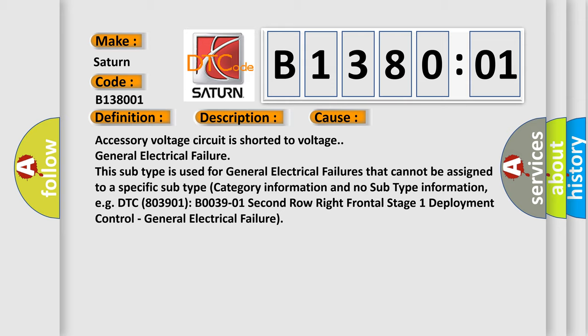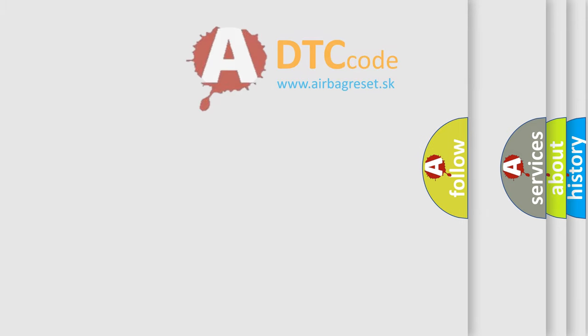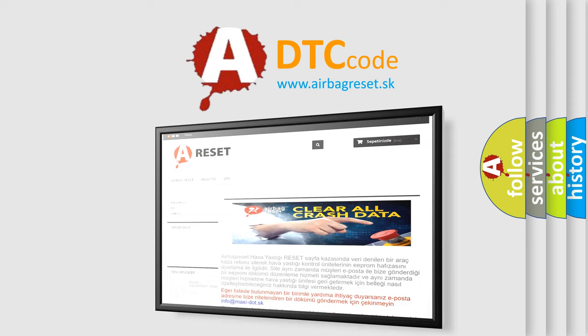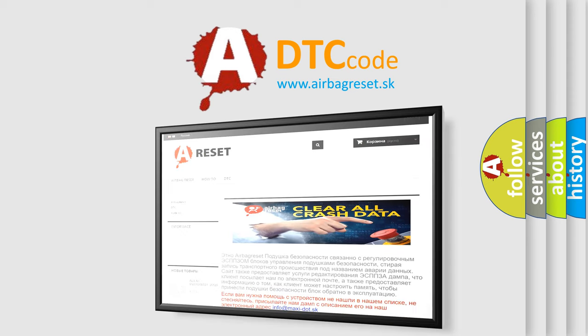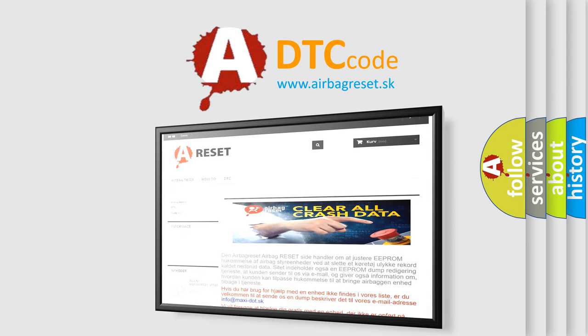The airbag reset website aims to provide information in 52 languages. Thank you for your attention and stay tuned for the next video.